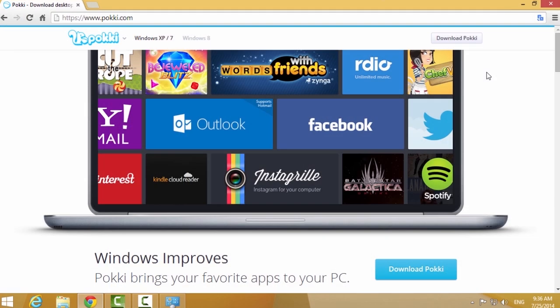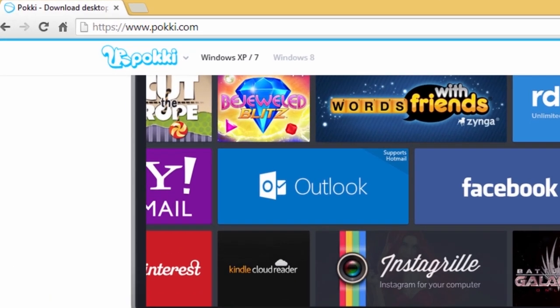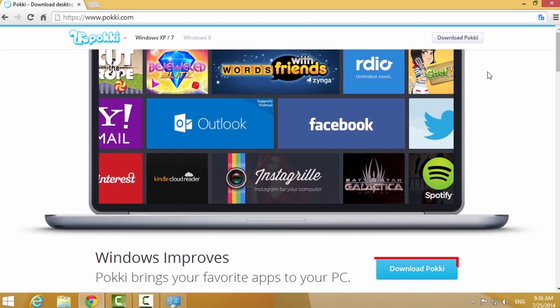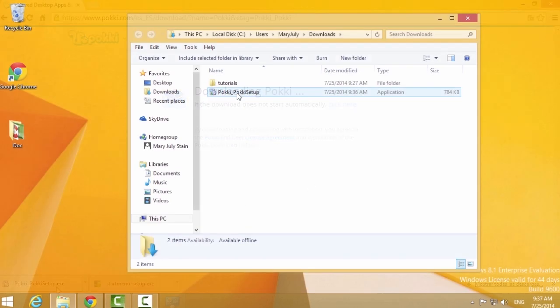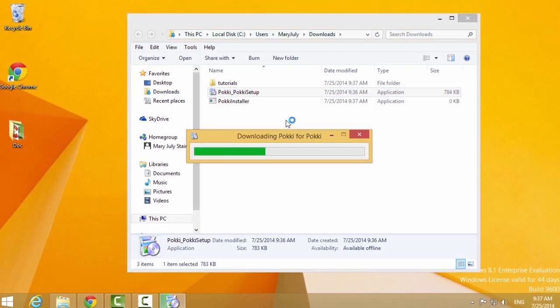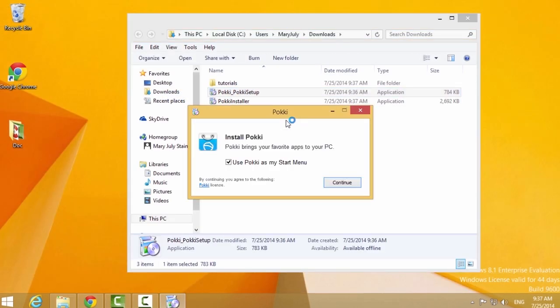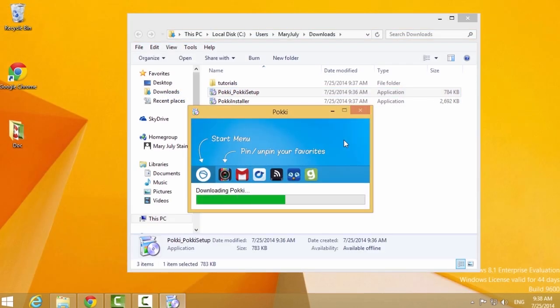A third option is to use Pokey, a Start Menu that gives the old one a fresh look. To download it, go to the Pokey site and click the Download button. Then run the setup and follow the instructions to install the program.